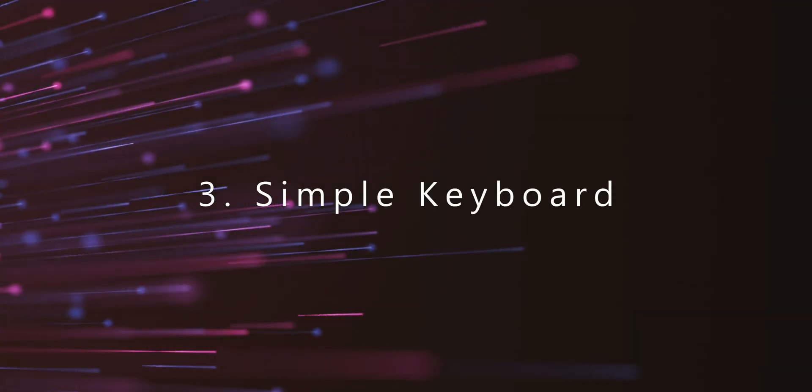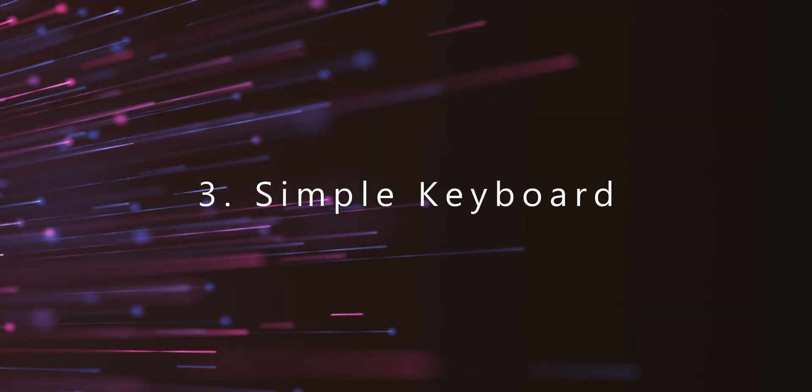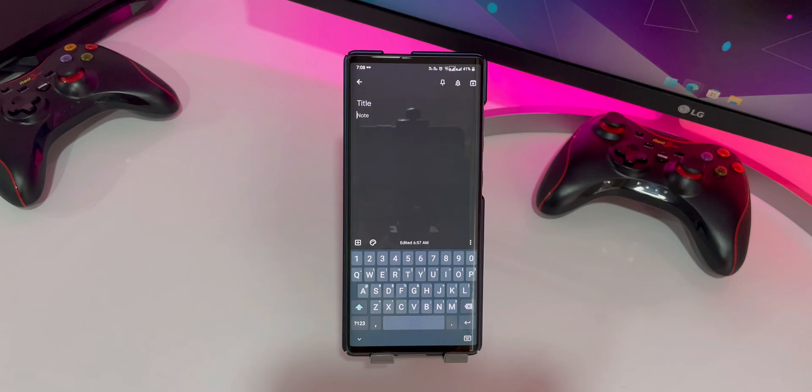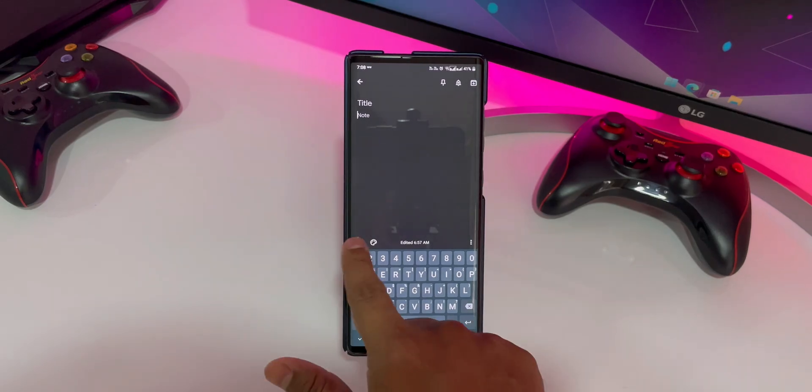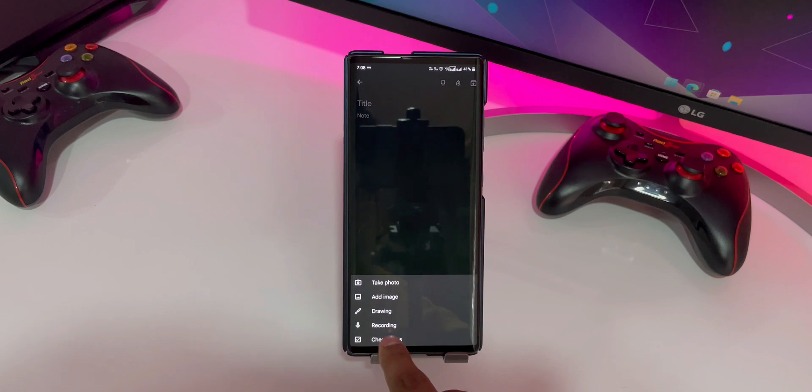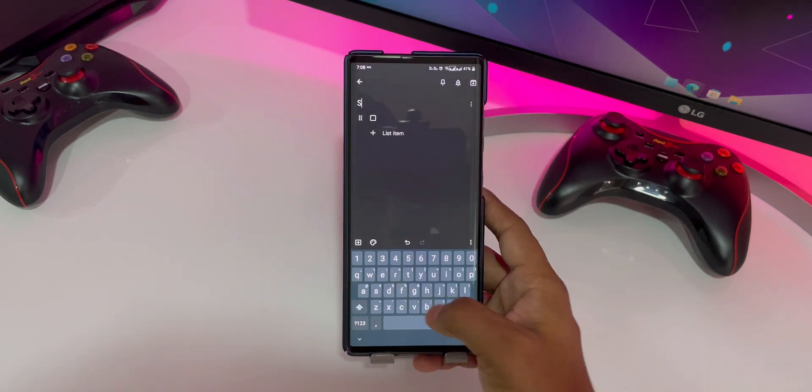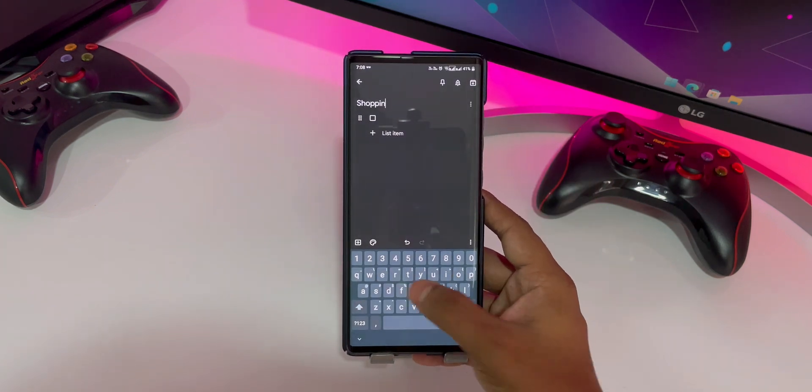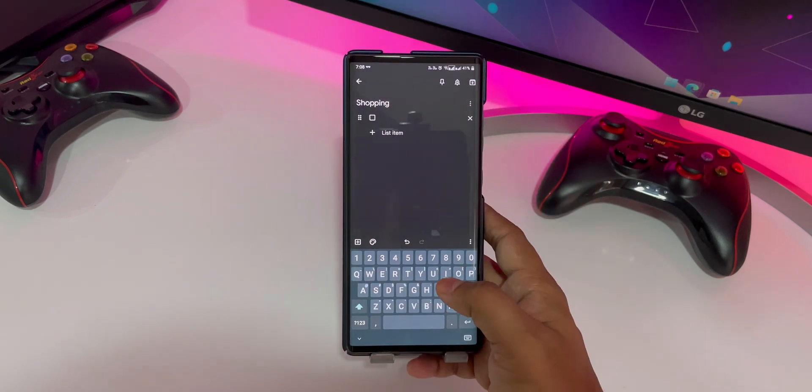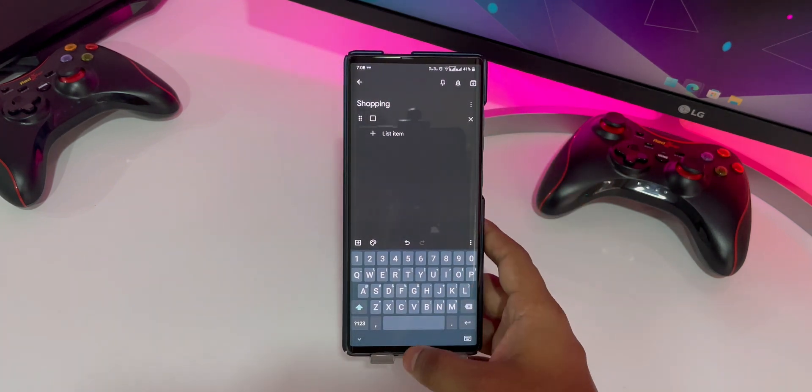Down to number 3, we have Simple Keyboard. If you are looking for a keyboard app that is not only lightweight but also privacy driven, then there is no better app than Simple Keyboard.